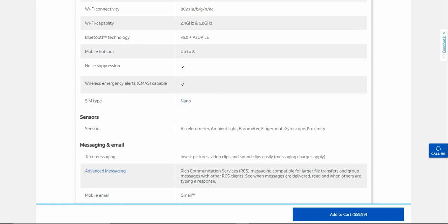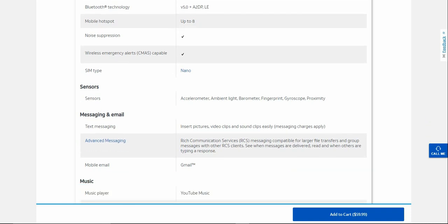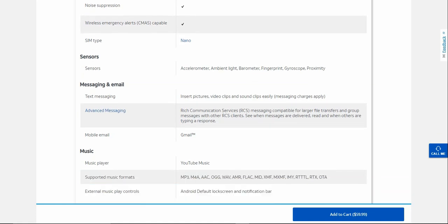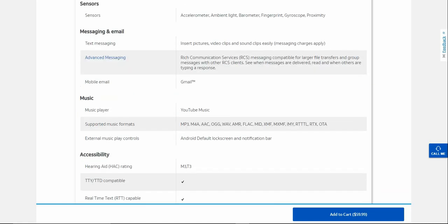Your sensors: accelerometer, ambient light, barometer, fingerprint, gyroscope, proximity sensors there. Messaging and email and stuff like that. Music is YouTube Music.